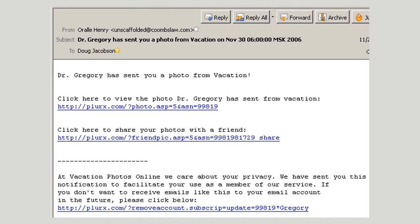This next example shows an email with no attachments, designed instead to encourage the recipient to click on malicious hyperlinks. The subject line says 'Dr. Gregory has sent you a photo from vacation on November 30th at 6 o'clock in 2006.' The message reads: 'Dr. Gregory has sent you a photo from vacation — click here to view the photo. Click here to share your photos with a friend at Vacation Photos Online. We care about your privacy. We have sent you this notification to facilitate your use as a member of our service. If you don't want to receive emails like this in the future, please click below.' This email claims the links lead to a photo sharing service Dr. Gregory is using to share his vacation photos — but in reality the links will take the recipient to web pages loaded with malware or scams.